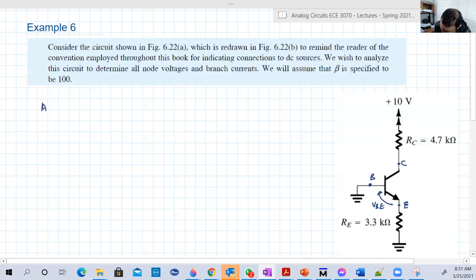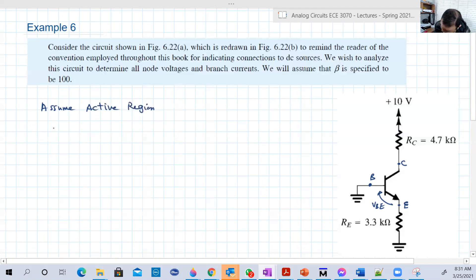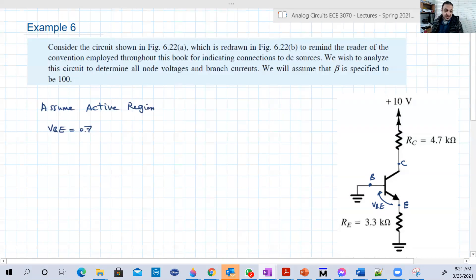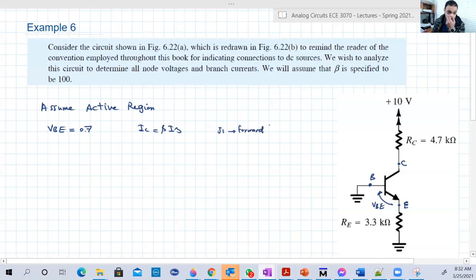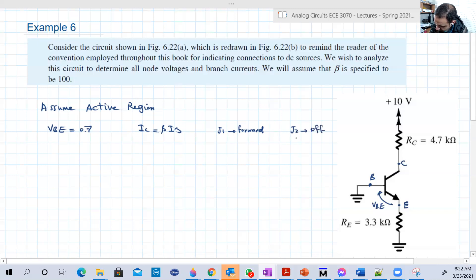If we are in the active region, VBE is 0.7V, and IC is equal to beta times IB. G1 — the junction between the base and the emitter — is forward biased. G2 is reverse, or off. VBC should be less than 0.4.